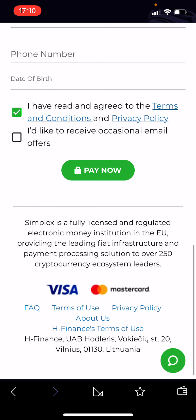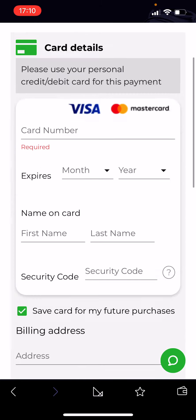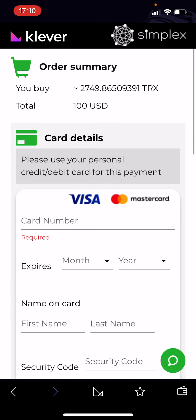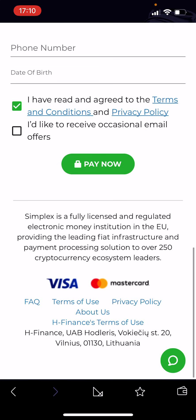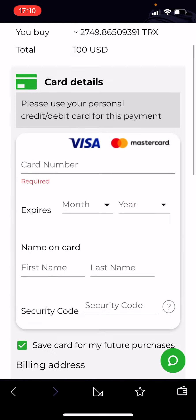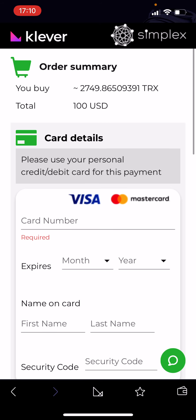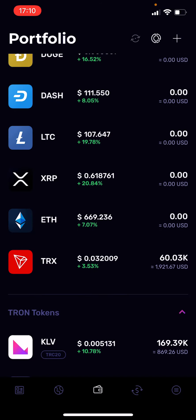They accept Visa and Mastercard. As soon as you hit Pay Now it will take a couple of seconds, maybe a minute, and then you will see your Tronix on your balance. It's very easy and very straightforward.